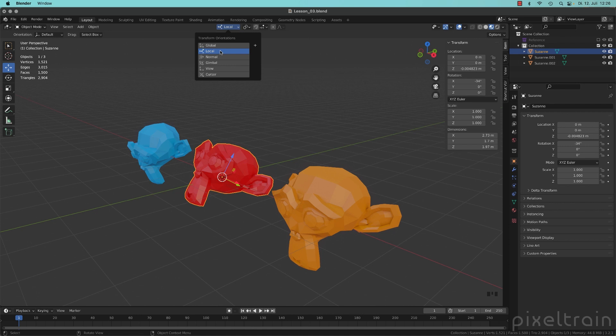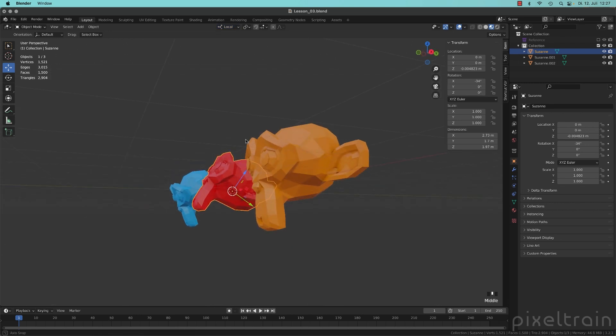And if you switch this now to local, you now see that the widget is now exactly looking.